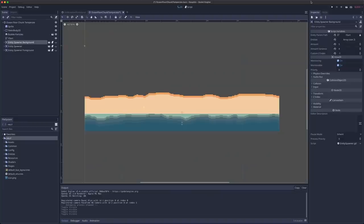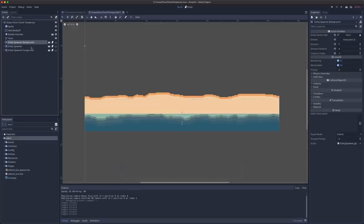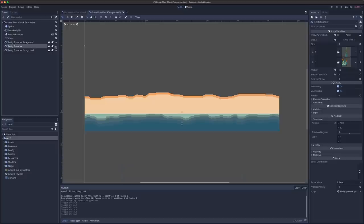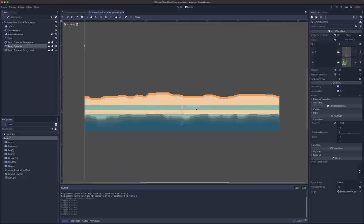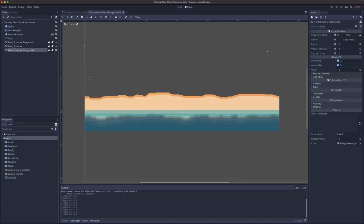To accompany this change, we now have three different entity spawners as children of my ocean floor chunk. We have an entity spawner background, which is here towards the top of the ocean floor and has a custom Z index of negative one. We then have our original entity spawner in the middle, which has a custom Z index of zero, and then one towards the bottom of the scene, which has a Z index of one.